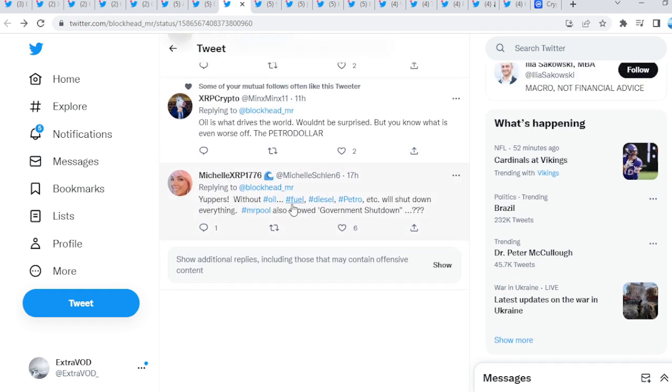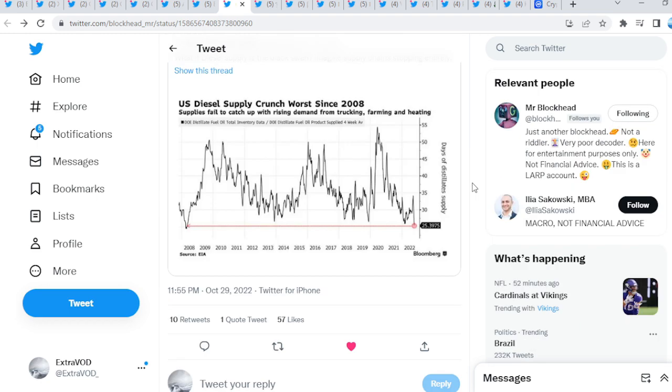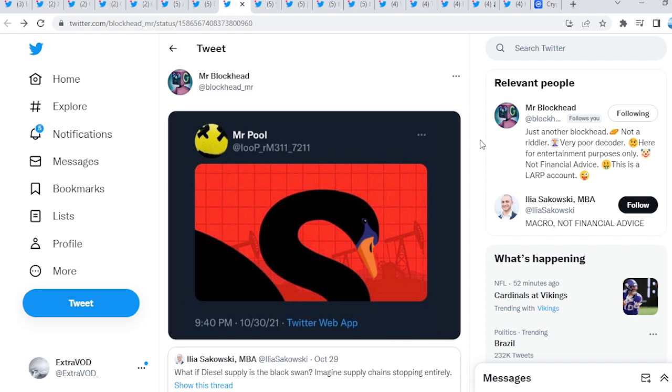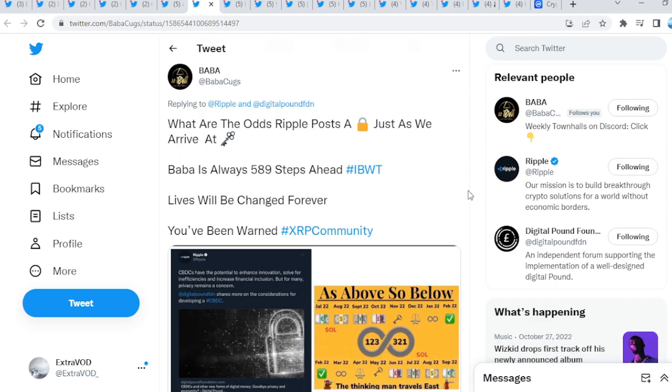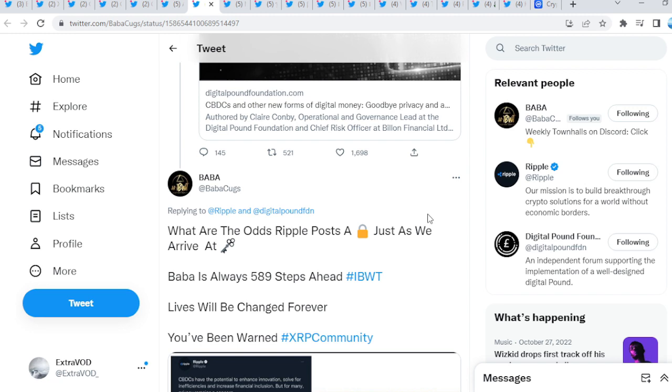Again, yuppers without oil, fuel, diesel, petrol, etc. Will shut down everything. Mr. Pool also showed government shutdown. Wow. Imagine it actually collapses this year, guys. I mean, I'm ready. We have been ready.